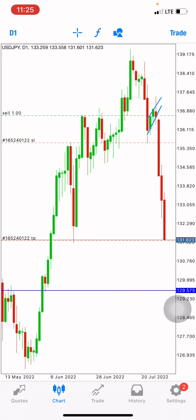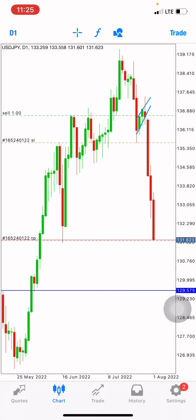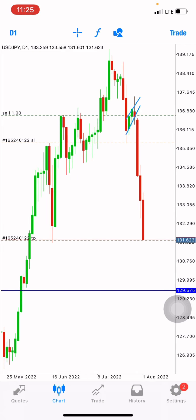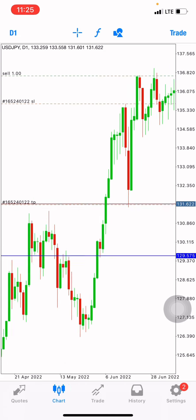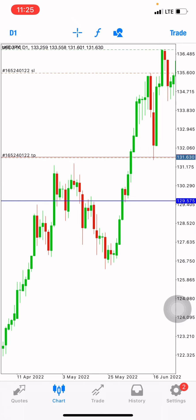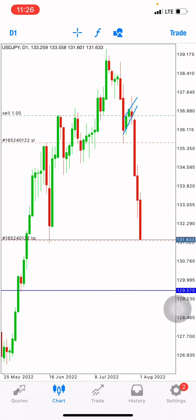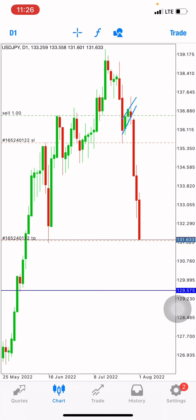We're going to use the indicator called the moving average because it smoothens out price action. It can literally tell you when price is about to reverse — either to the upper side or the downside. If you're a beginner or a long-time trader unsure what indicator to use, you shouldn't rely on indicators entirely, but having just one indicator you've tested can help. I've tested the moving average multiple times and it has worked for me.